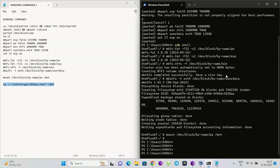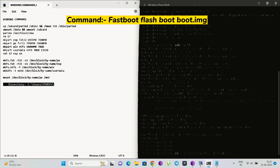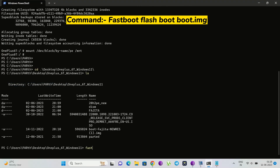Now after all these commands and steps, we need to flash the boot image file to boot the OS. To flash the boot image file, go to the directory where you have stored the boot image file and use the command: fastboot flash boot boot.img.